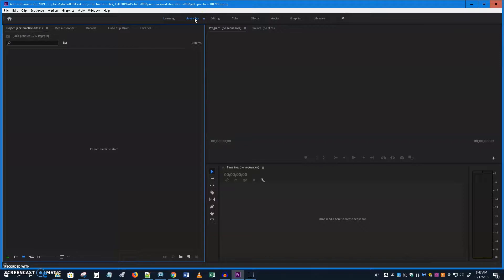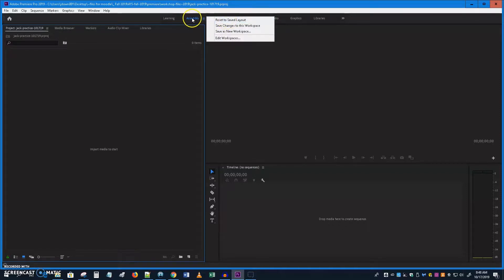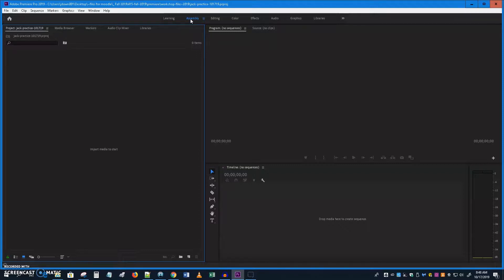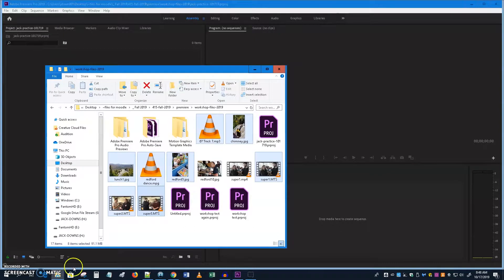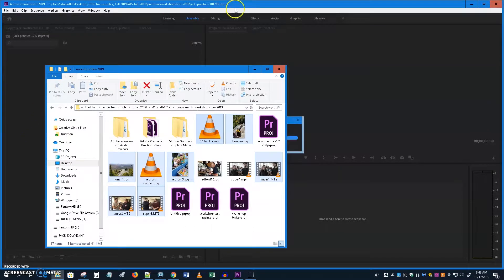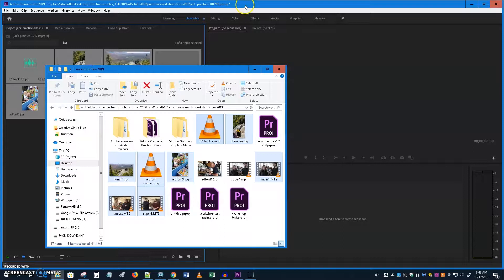If any of the workspaces don't look the same to you, you might be using a different version — it might be slightly different. Also, any time you can go to the workspace and reset to saved layout, which will bring things back again, especially if you start to lose windows or things go a little out of control. Let's get this big area here to import media. You can get media in about 12 different ways — I like just dragging and dropping it in.